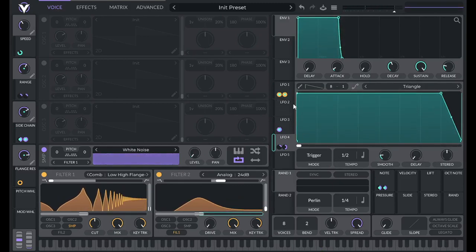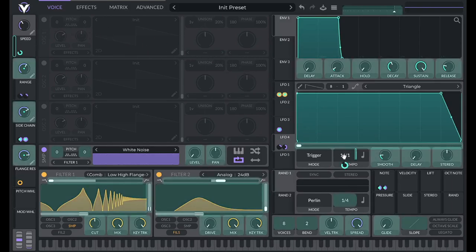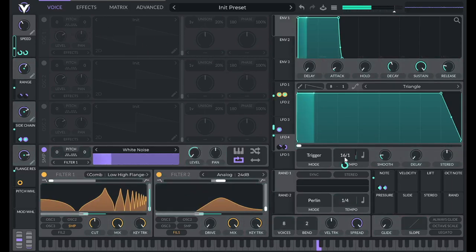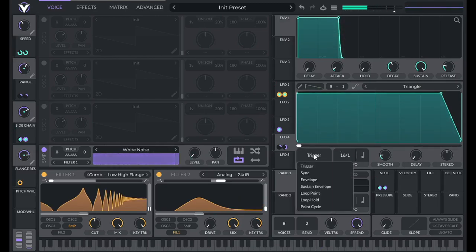Oh, and I need to match the tempo here. So if I bring this to 16 slash 1, and I drag this over, and I need to set it to envelope so it doesn't repeat.